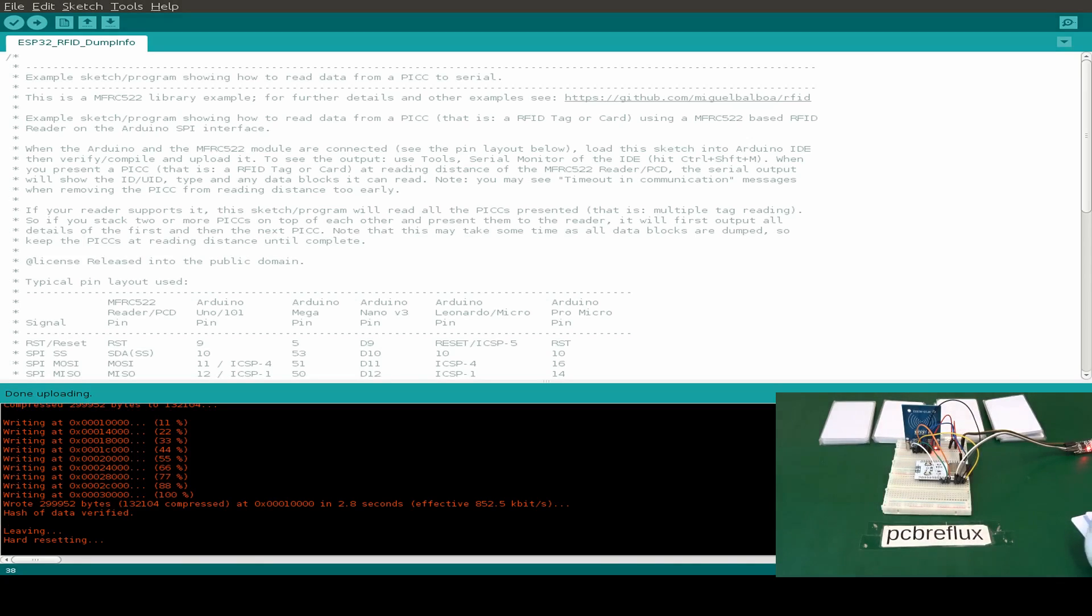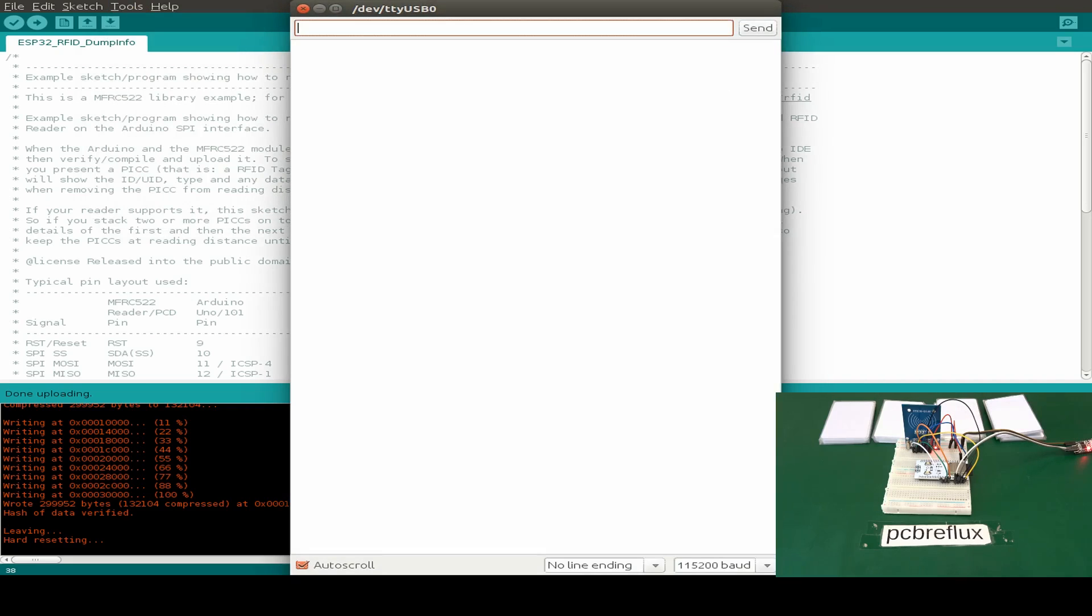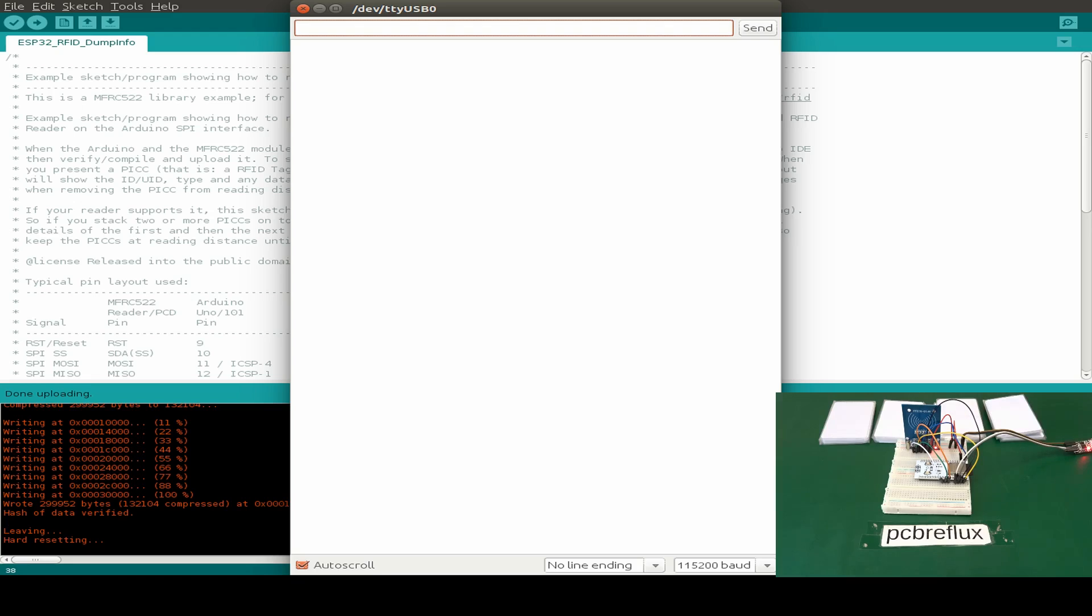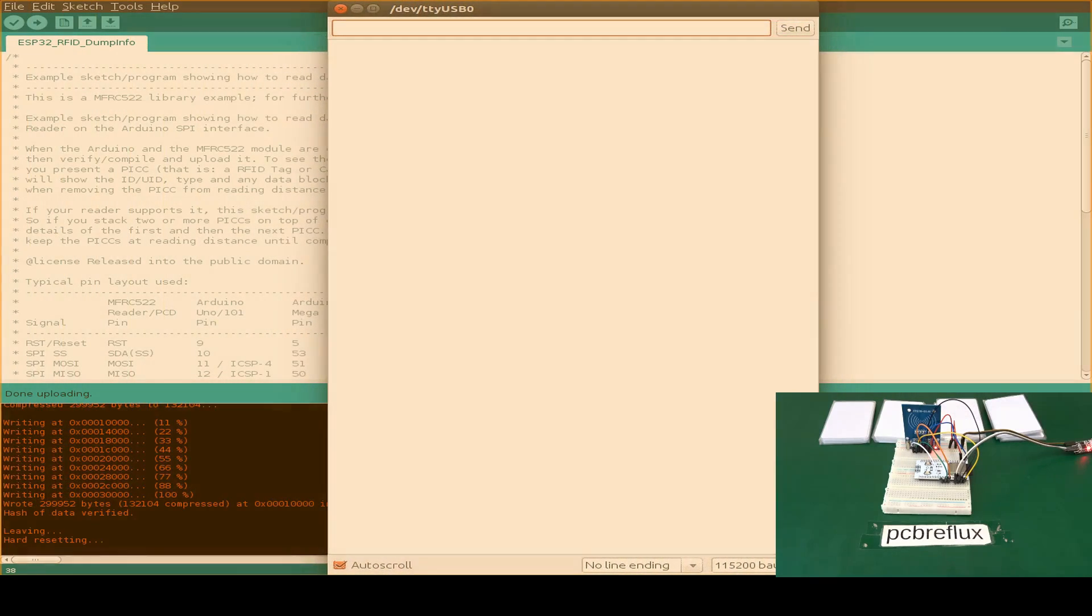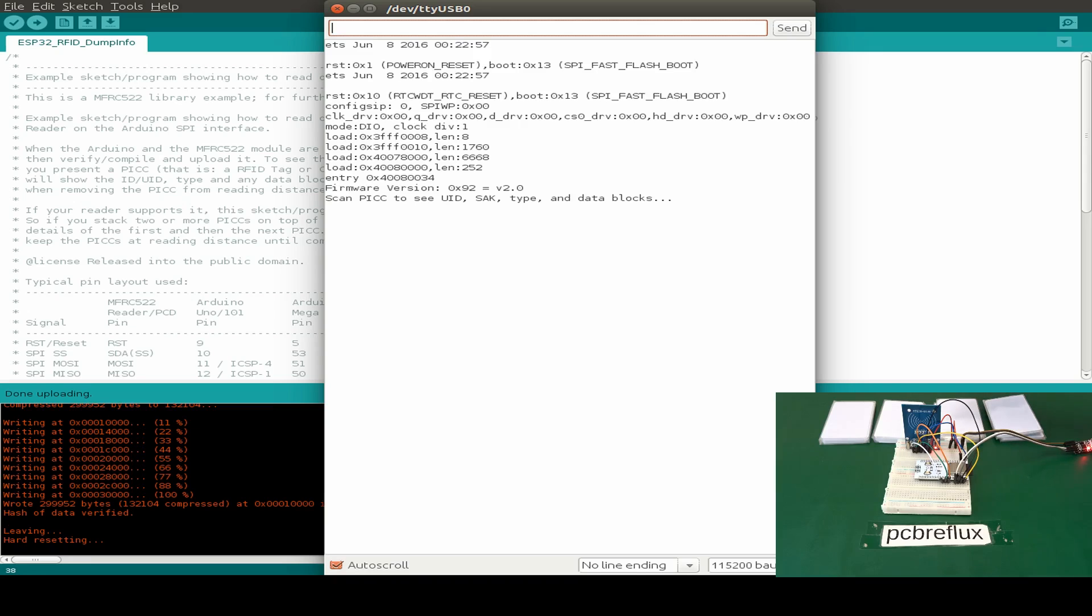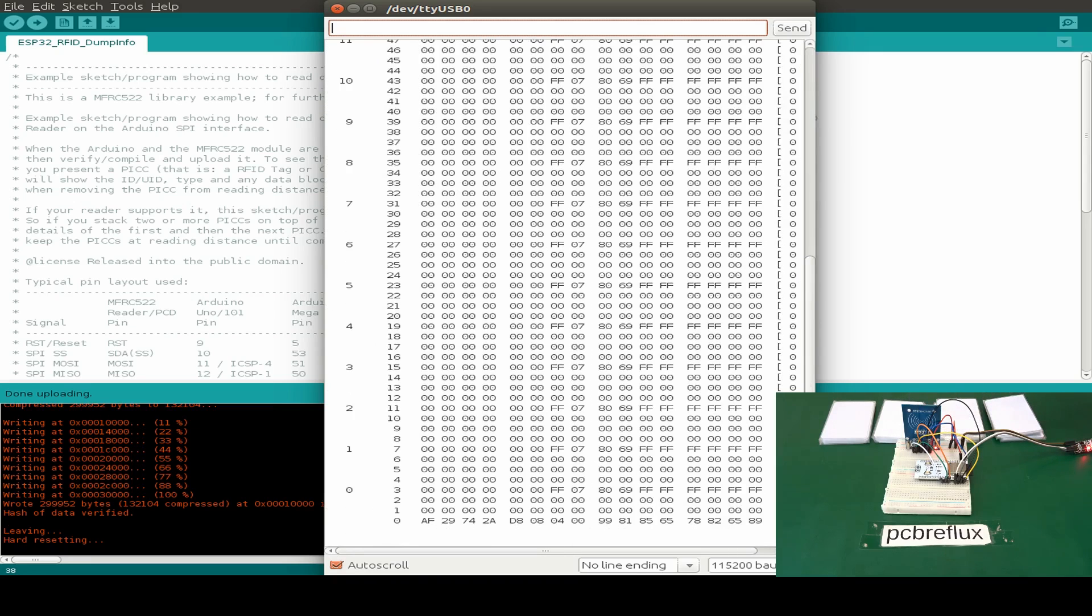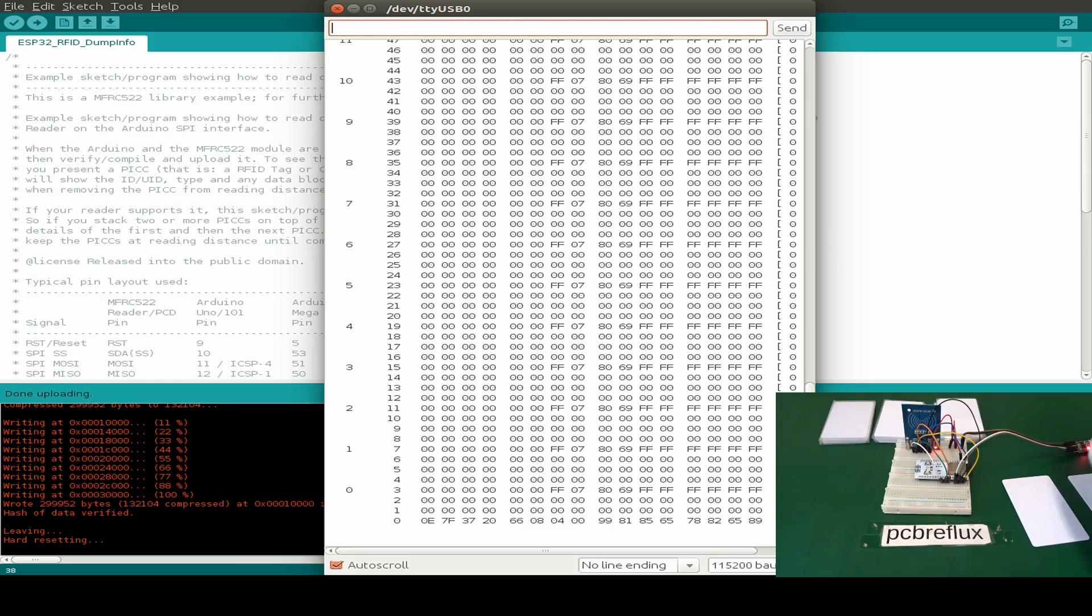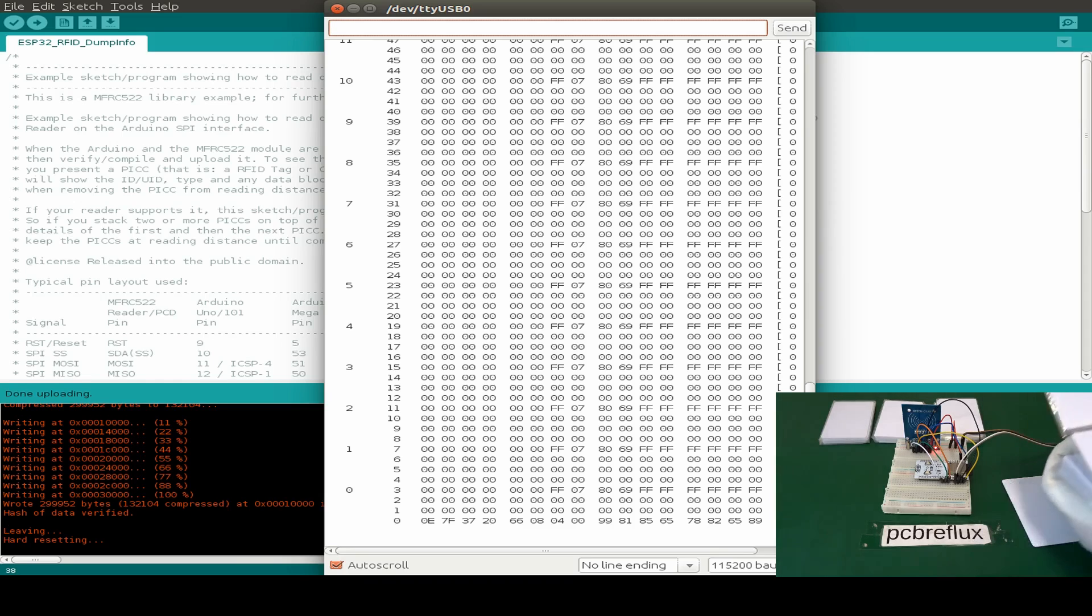Now let's open the serial monitor with the right baud rate for our ESP32 and let's watch the output. Immediately after holding the card to the reader and writer, we can see the data output in our serial monitor.